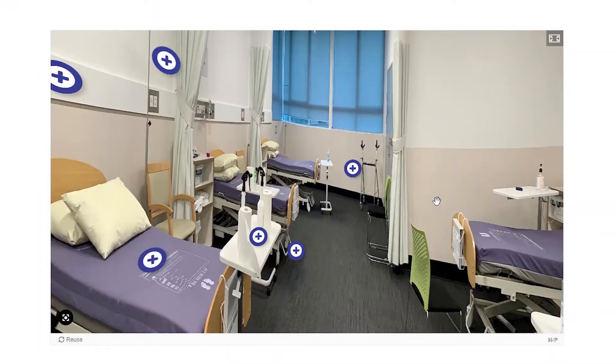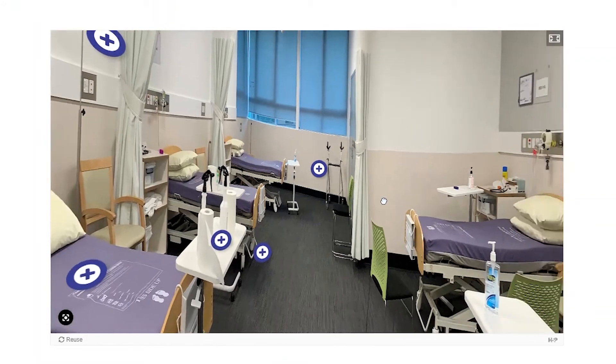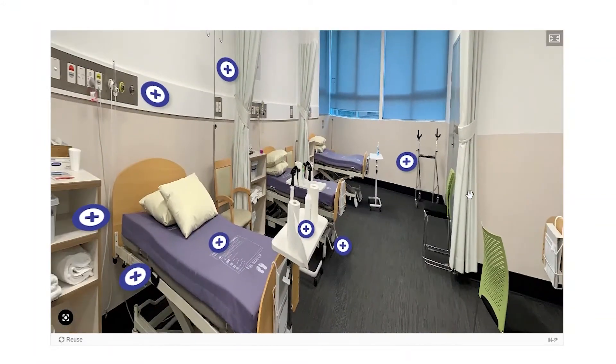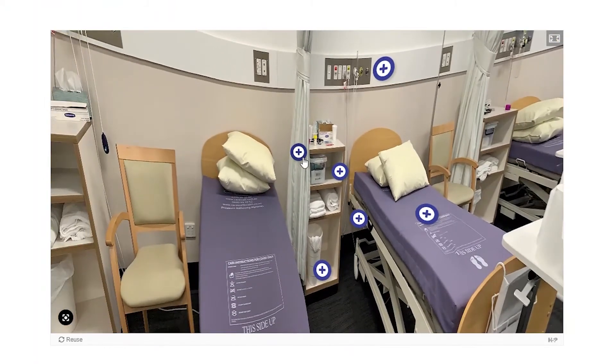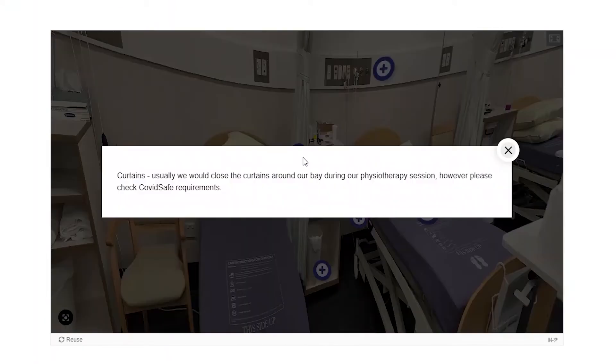Firstly, when we moved to a hybrid model with students off campus learning online, I had to swiftly find ways to recreate the in-person practical experience. And for those who could attend on-campus practicals, in line with COVID safe protocols, we had less face-to-face time. So I set out to maximise students' preparation in order to optimise our in-person time.